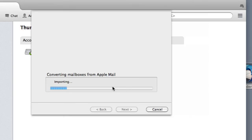Once that's done you can hit finish and everything from MacMail will then be in your Thunderbird account.